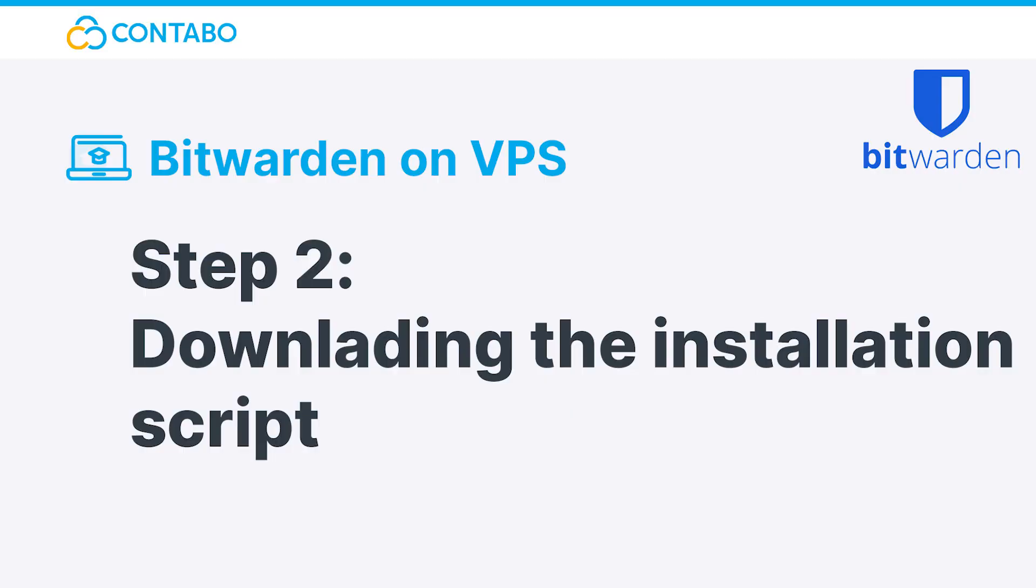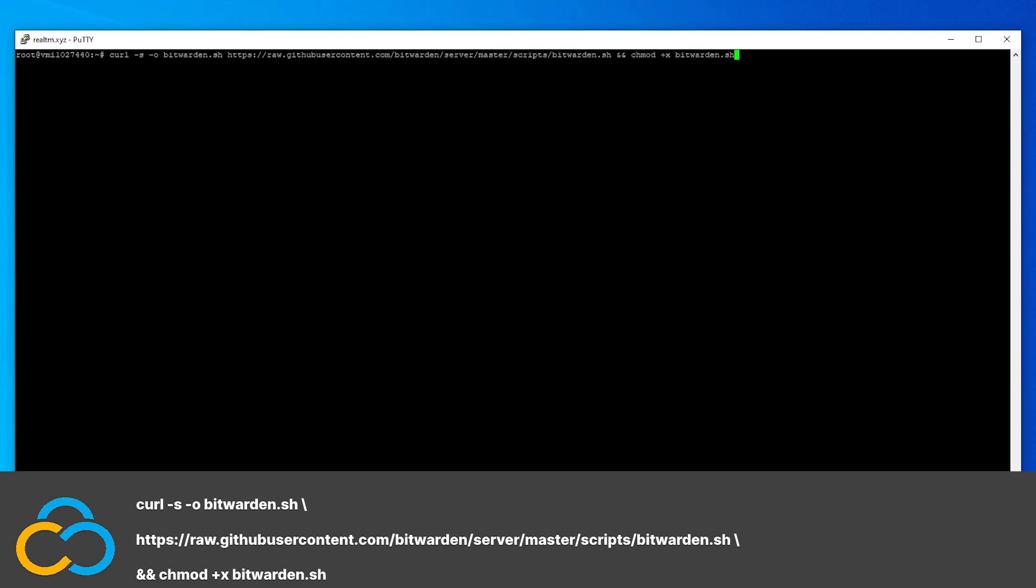Step 2: Downloading the installation script. Luckily for us, Bitwarden can be installed with a simple bash script which is provided by the makers of Bitwarden. We can download the script and make it executable with this long command.